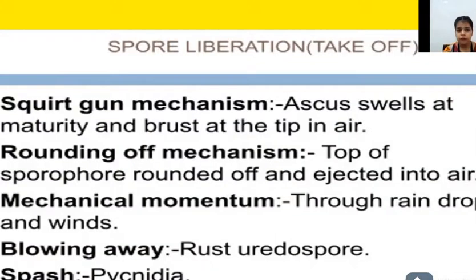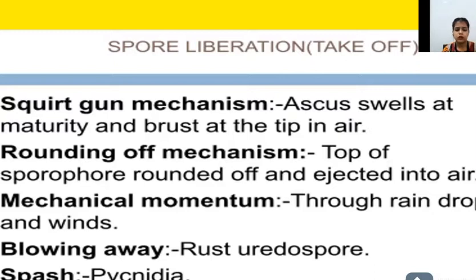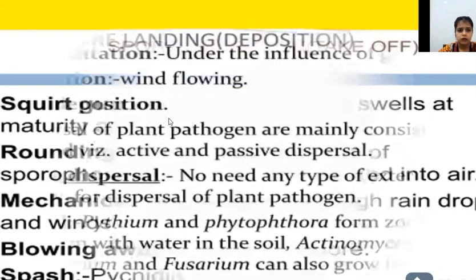Mechanisms of spore liberation: first is the squirt gun mechanism, where ascospores swell up and burst and are blown into the air; second is the rounding off mechanism, where a sporophore in round form ejects spores into the air; third is mechanical momentum via raindrop or bending; fourth is blowing away, where uredospores are dispersed; and fifth is splash, with pycnidia as an example. These are all types of spore liberation or 'take-off.'